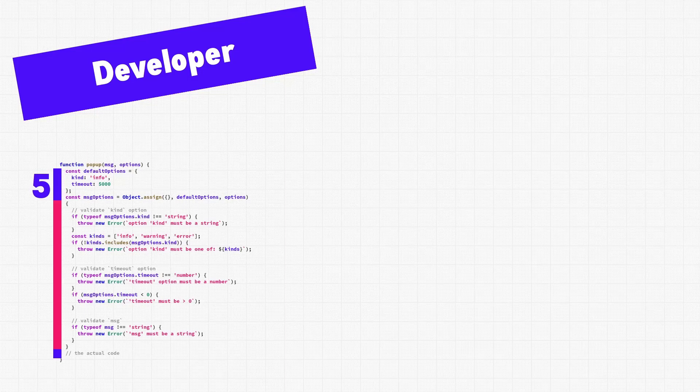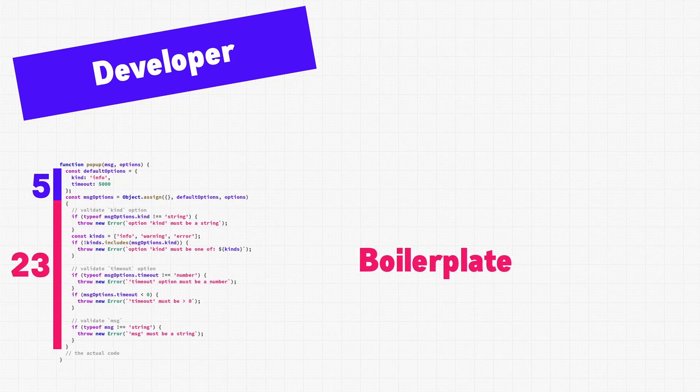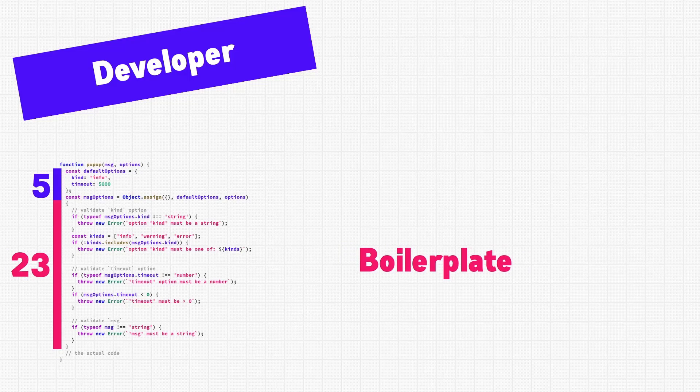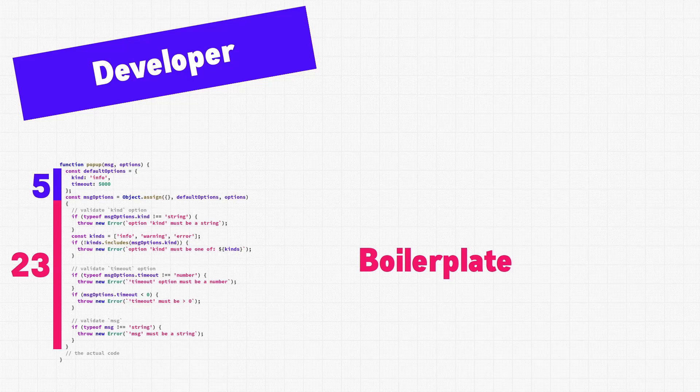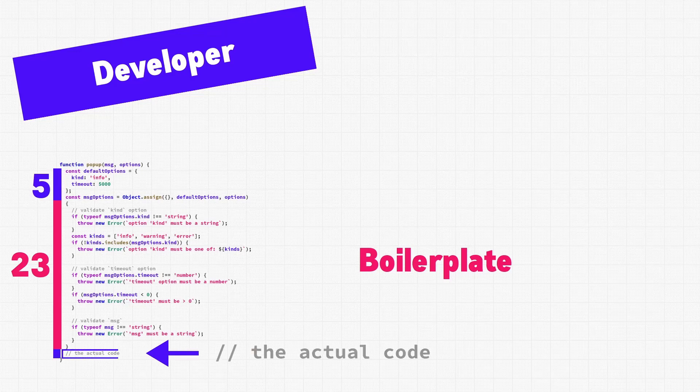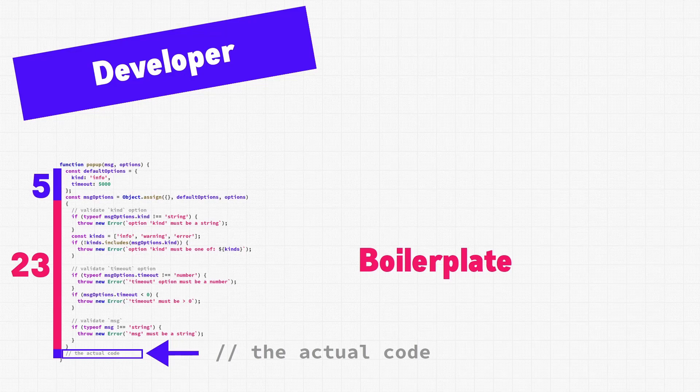So, we have our 5 lines to set the defaults, which is fine, because we want to be able to use this function with defaults. And then, we have 23 lines to check everything else. This is called boilerplate code. It helps us get where we need to go, but it doesn't actually do the thing we're trying to do, which is to just make a popup. This little tiny part at the bottom is where our code to make the popup is actually supposed to go. There's nothing here yet. Let's continue.